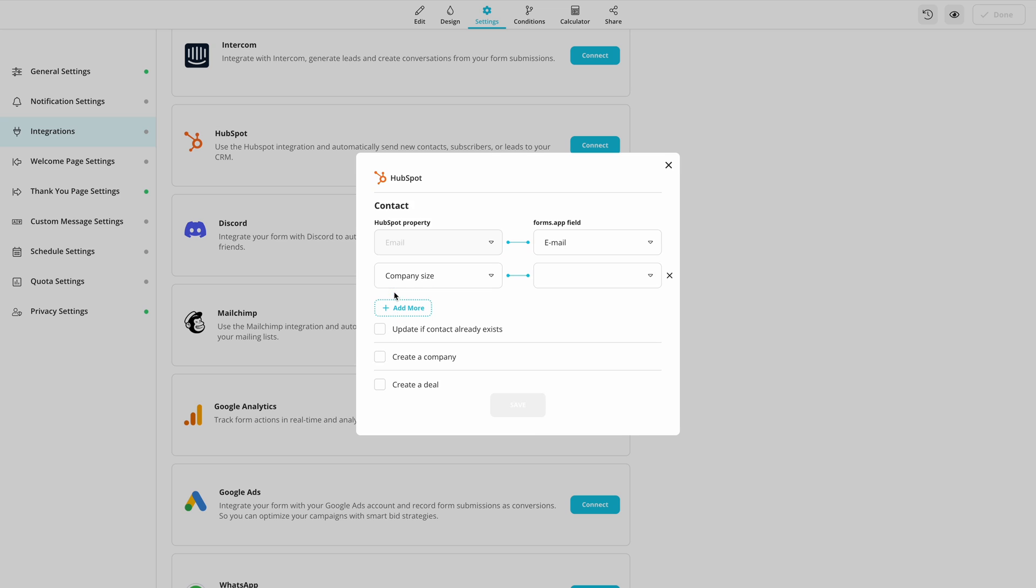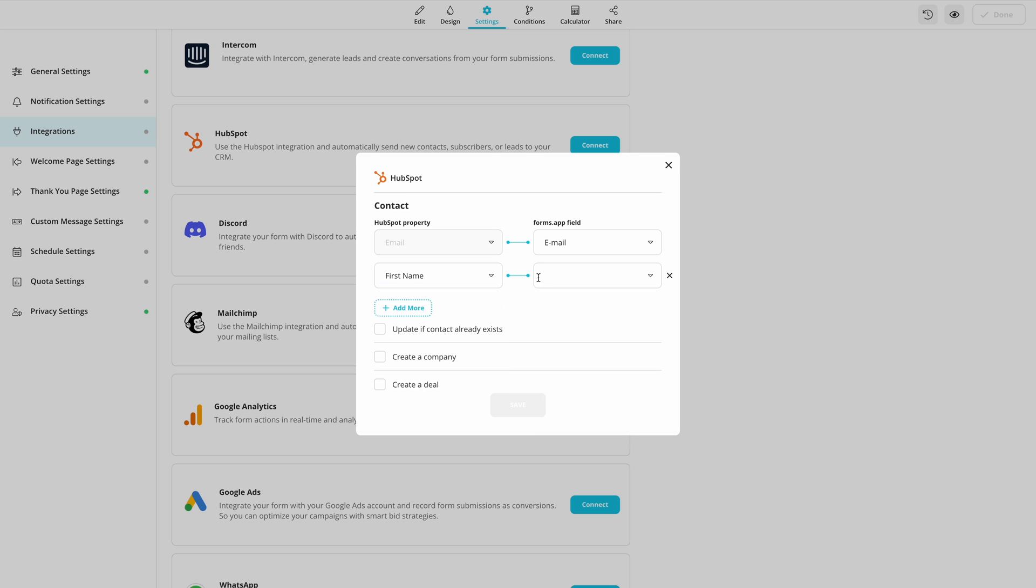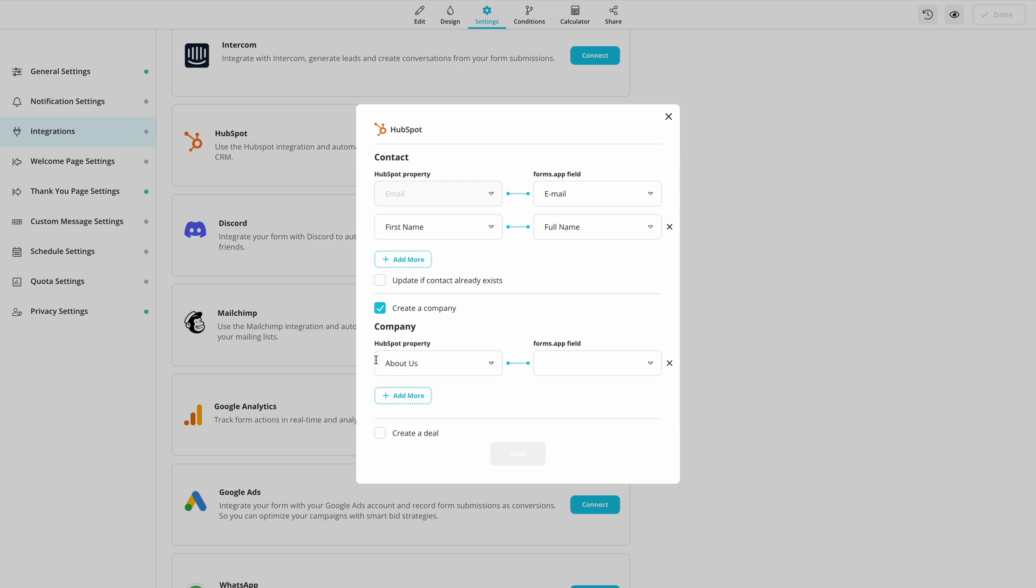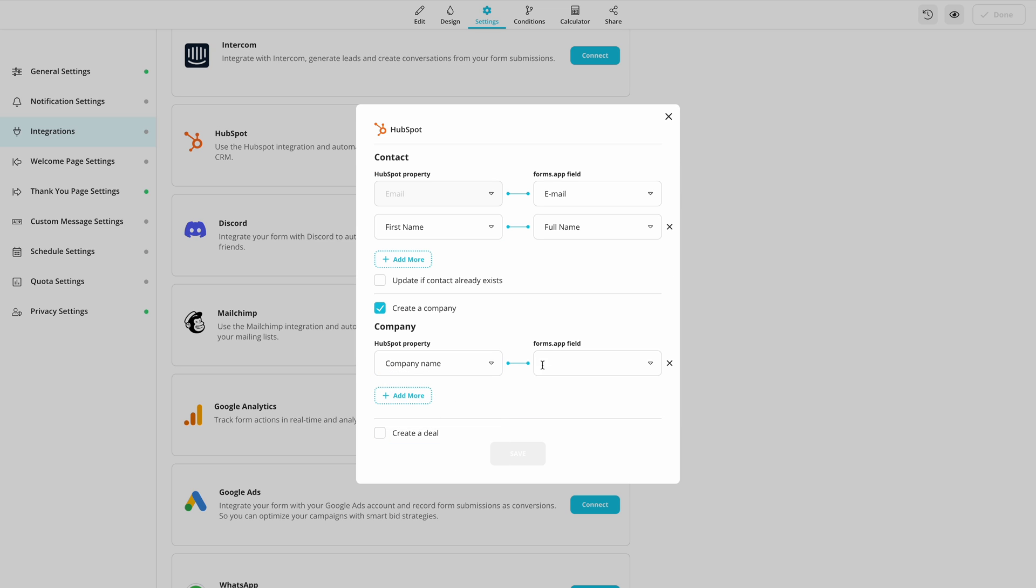select which of the HubSpot properties you want to connect to your form. If you want to create a company with a form response, enable this option and repeat the pairing up process.